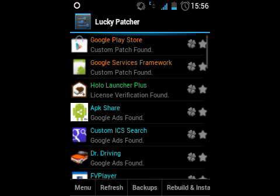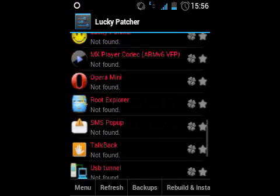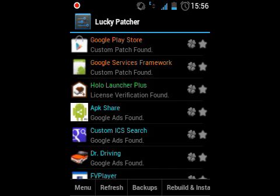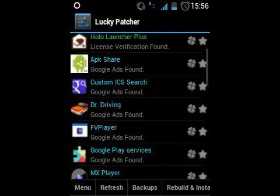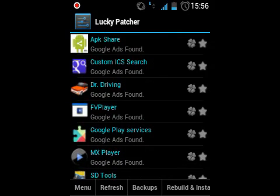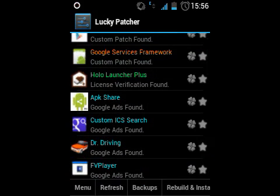Now you can see there are several applications installed on my device. A few of them are not supported with Google Ads, and a few are like APK Shared, Doctor Driving, Custom ICS Search, etc. I will patch Doctor Driving now, so click on the application Doctor Driving.